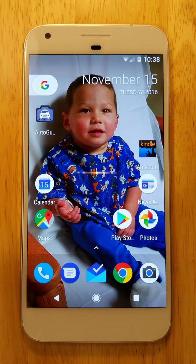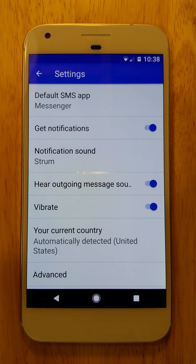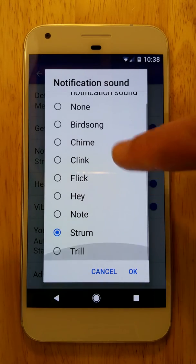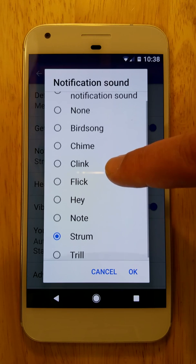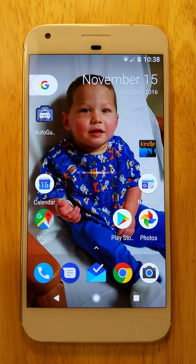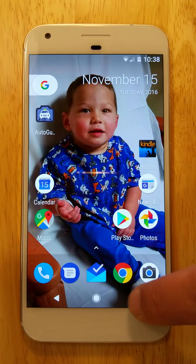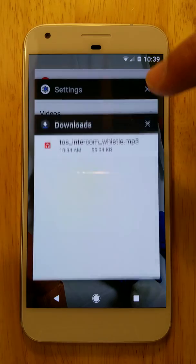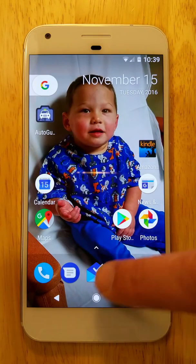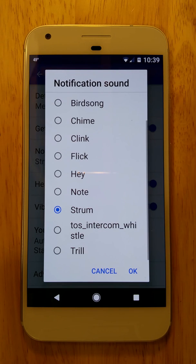Hopefully this should be long enough. So once again, go into text messages, go into settings, go to notification sound — and it's not there yet. The one we're looking for says intercom whistle and I don't see it, so I'll hit cancel and go back to the home screen. We'll give it a few more seconds. I'm going to go ahead and close that messaging app altogether, then go back into messages, go to settings, go to notification sound — and there it is, intercom whistle. It does take a minute or two for that to actually show up.